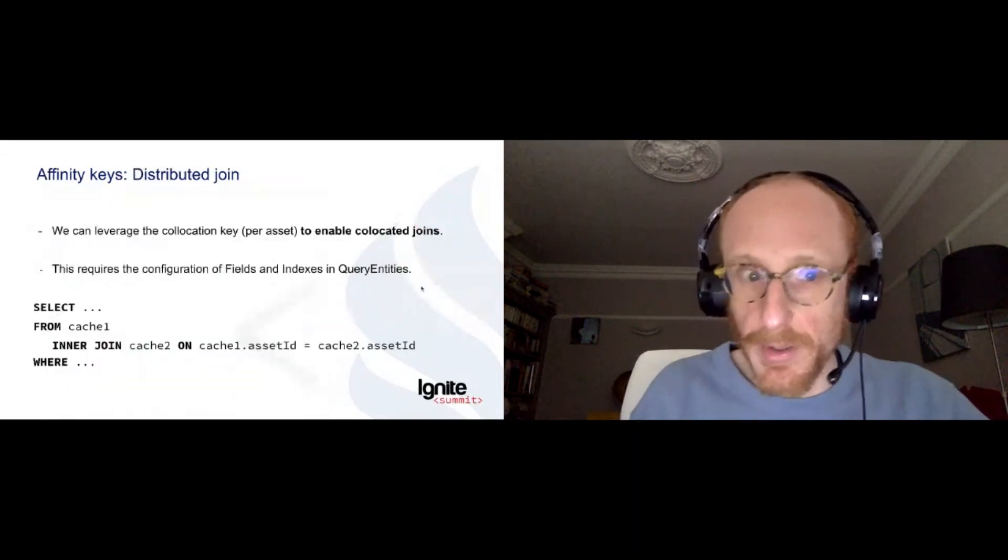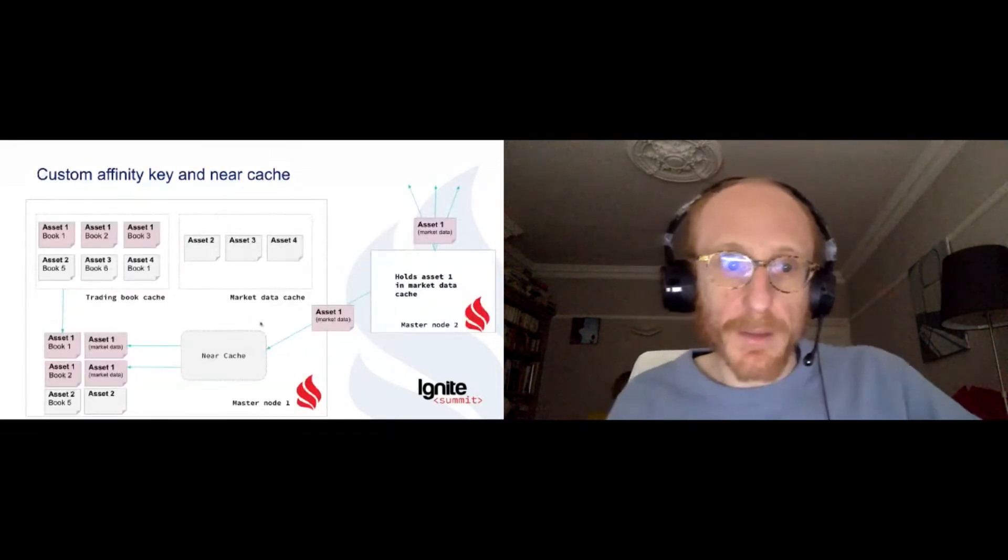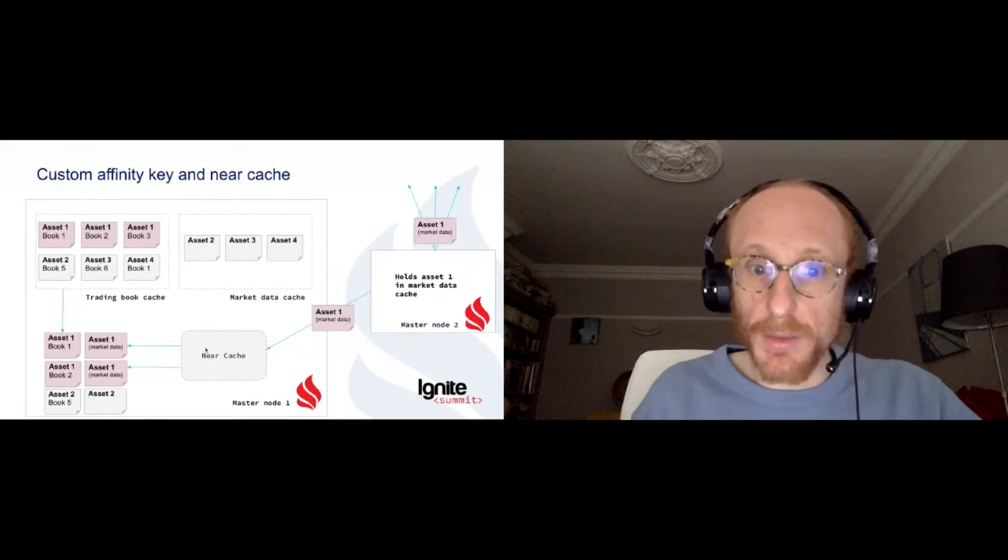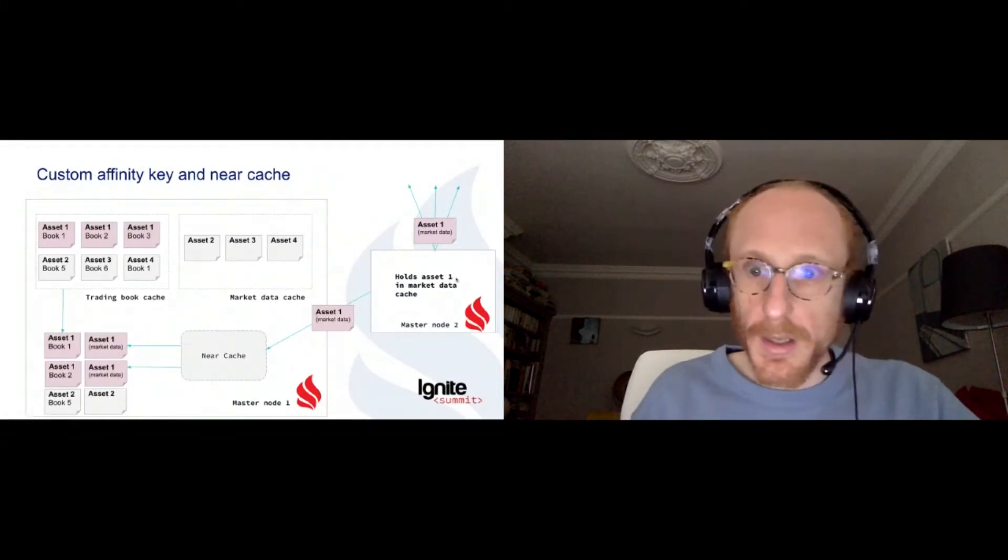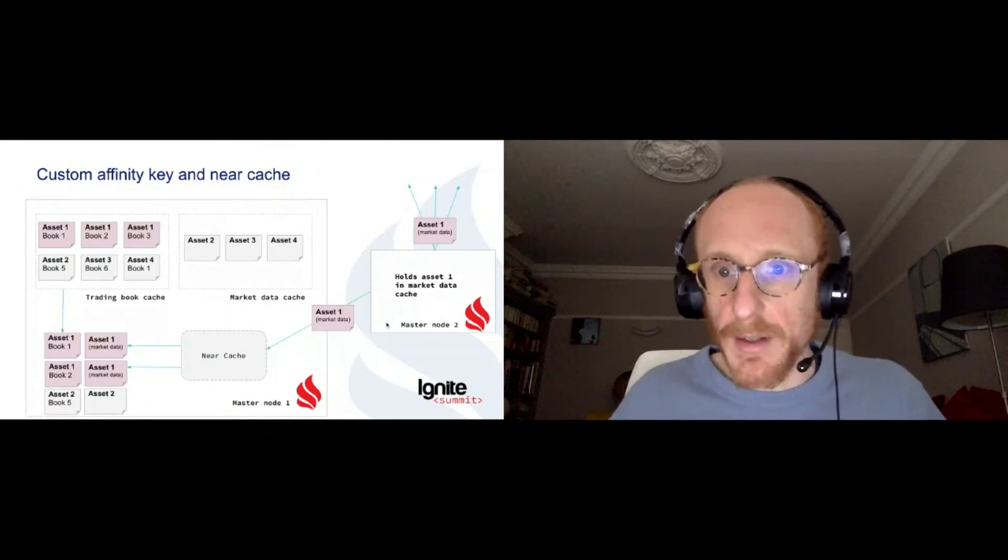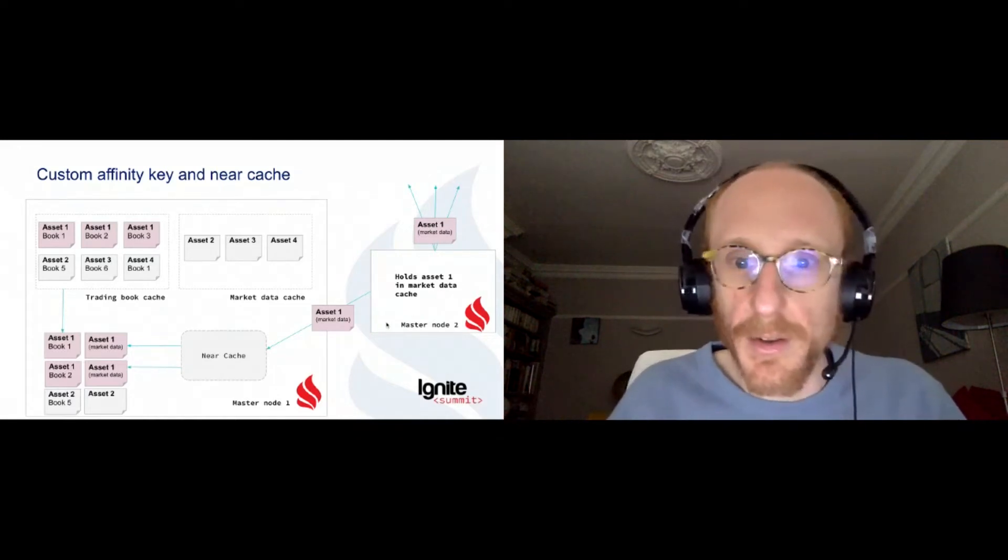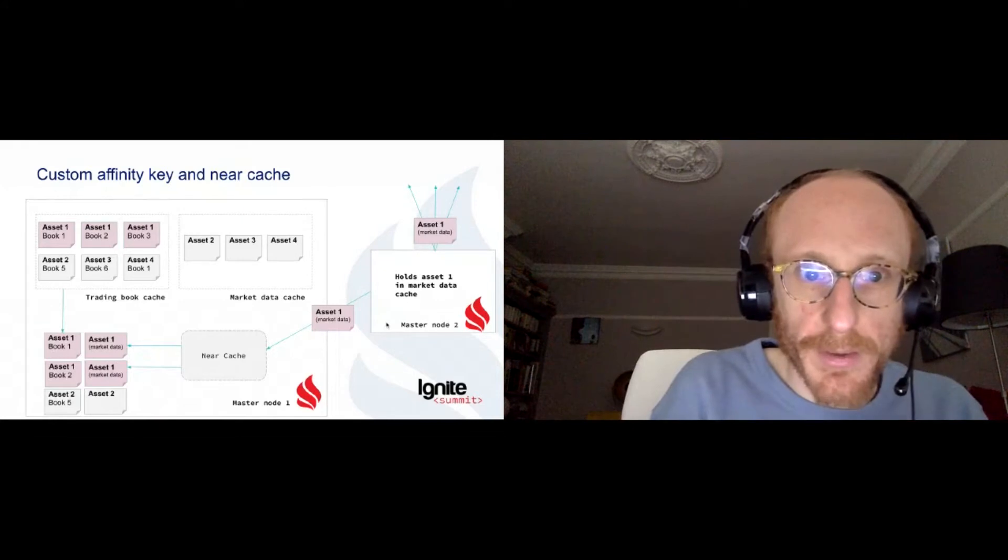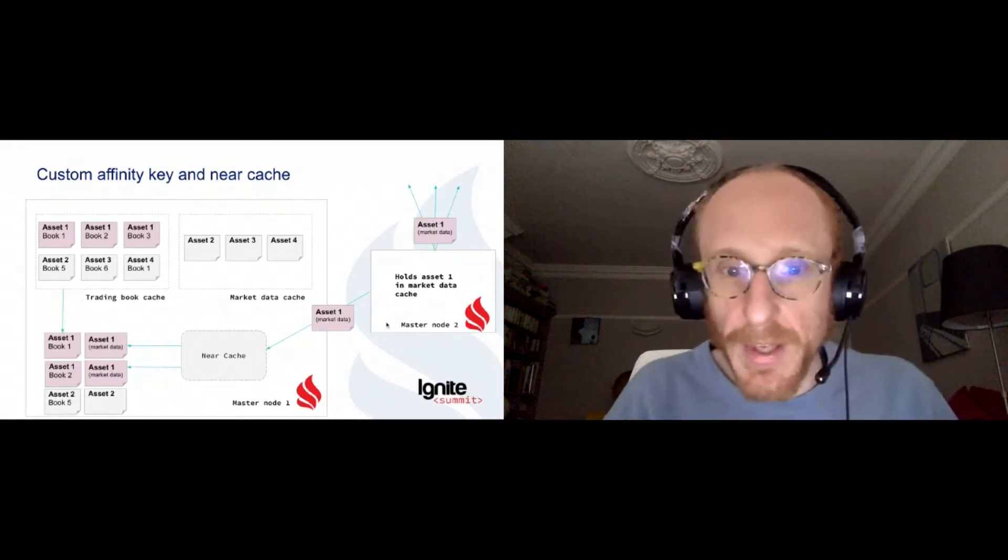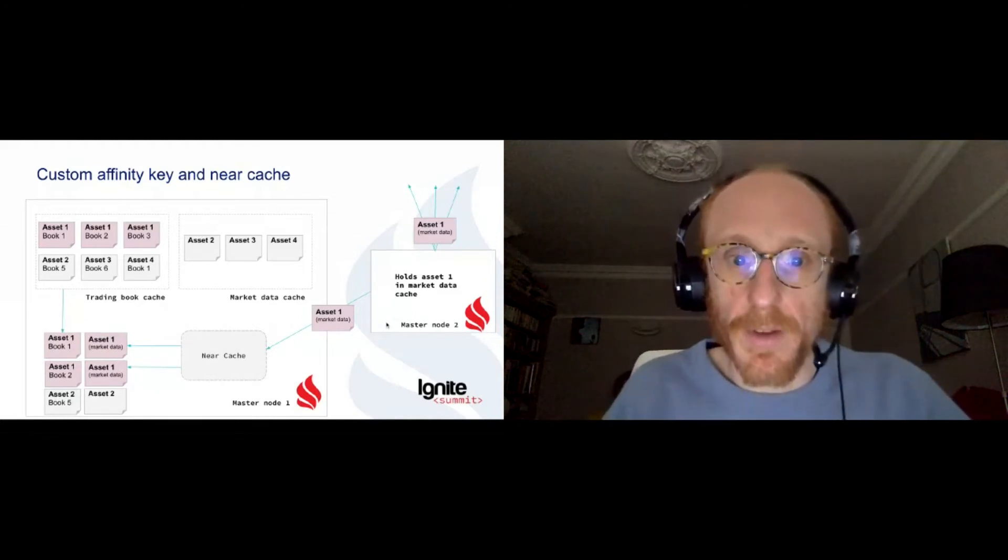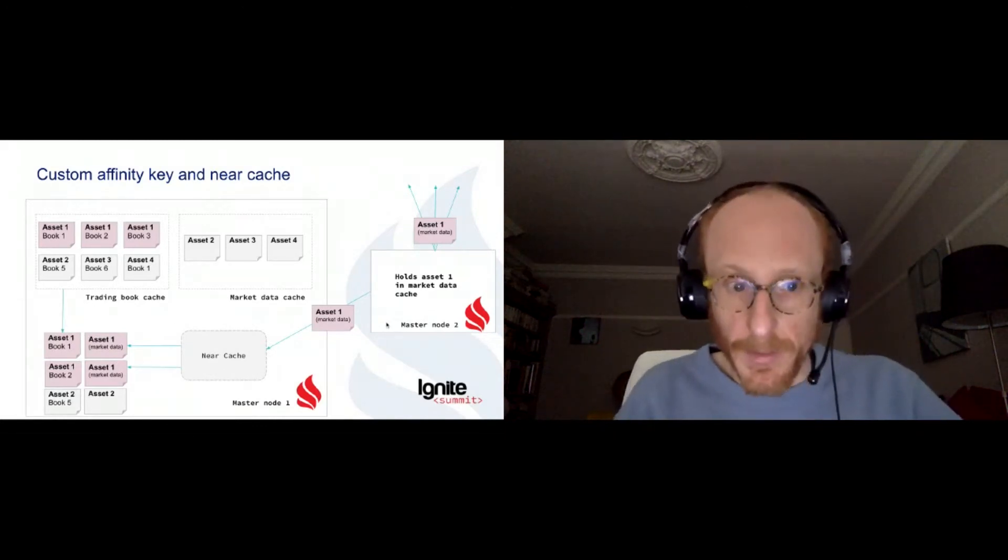And this node, master node 2, for instance, will hold asset 1. And then when we want to do the computation, we just need to load asset 1 once into our near cache to reuse it. And this master node 2 will just have to broadcast all those assets to all the nodes of the cluster. But what's good about that is that those particular red assets are a very low proportion compared to the gray ones. And so those broadcasts will happen a few times compared to the number of assets, and it will not slow down the computation.